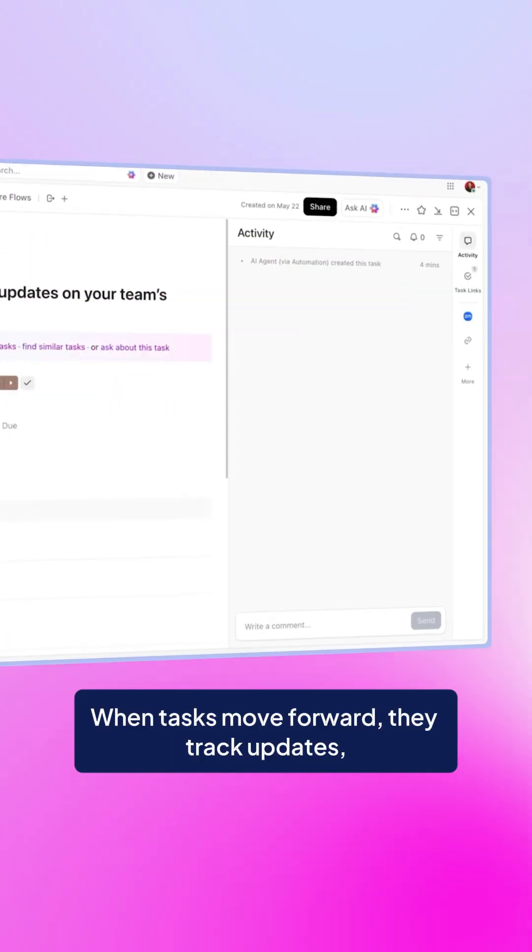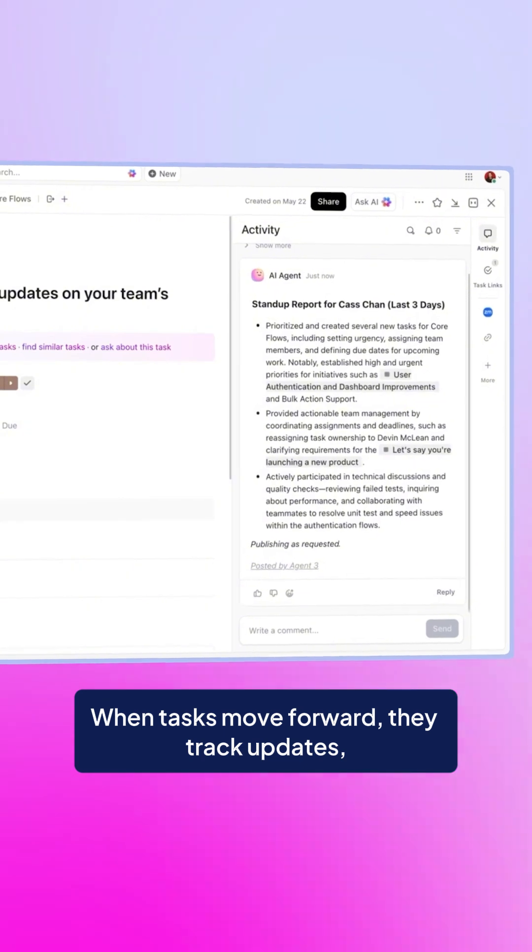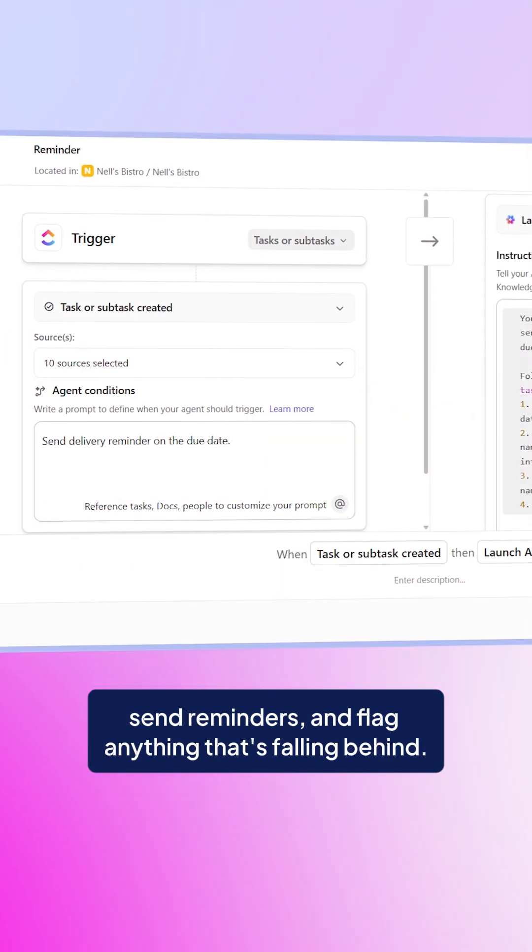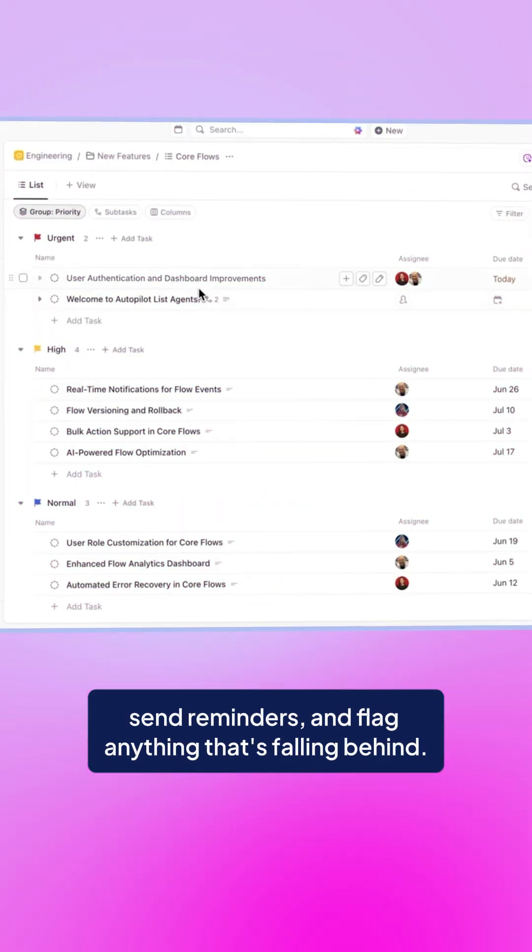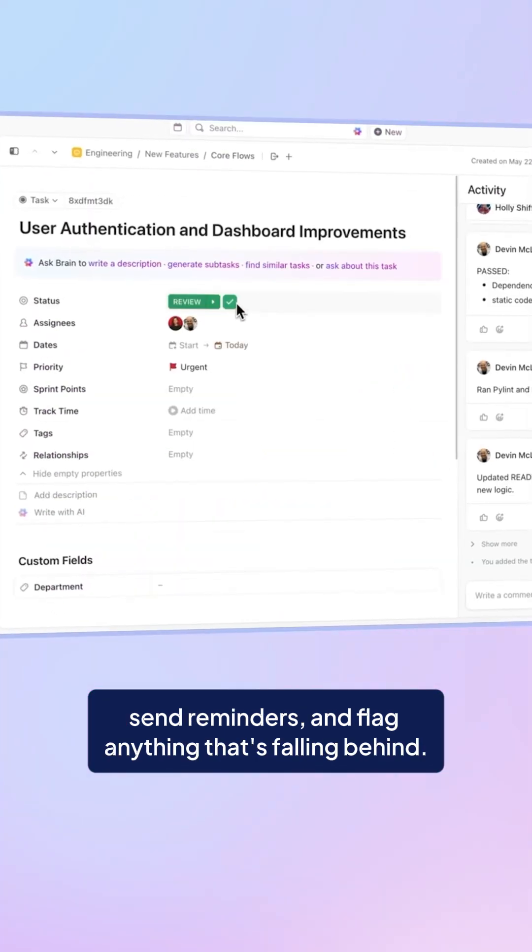When tasks move forward, they track updates, send reminders, and flag anything that's falling behind.